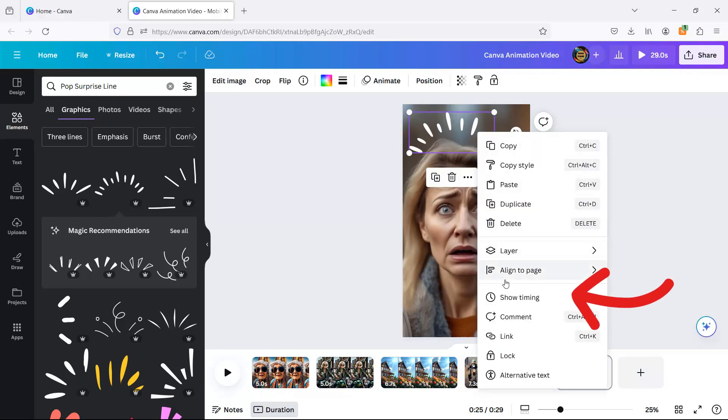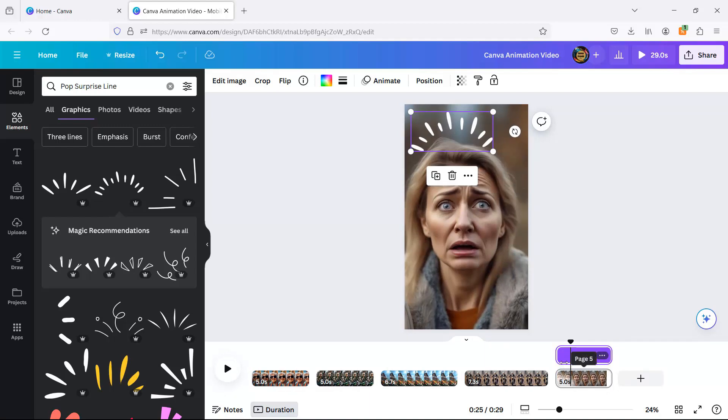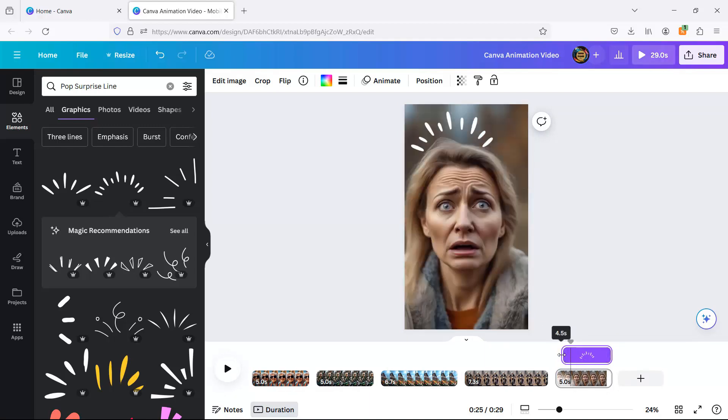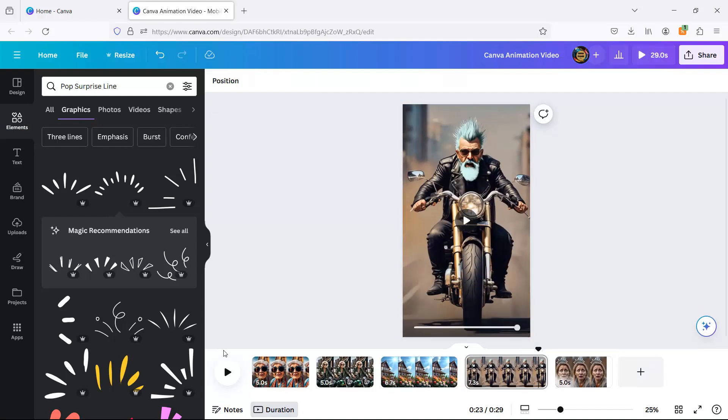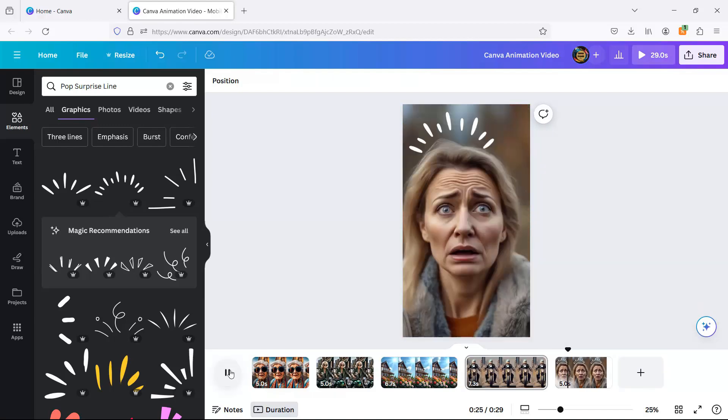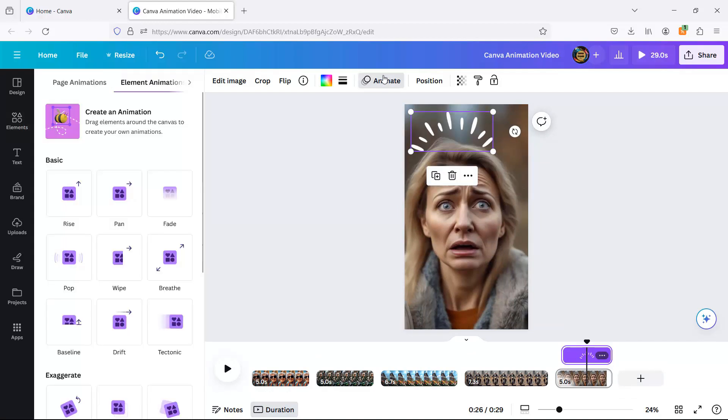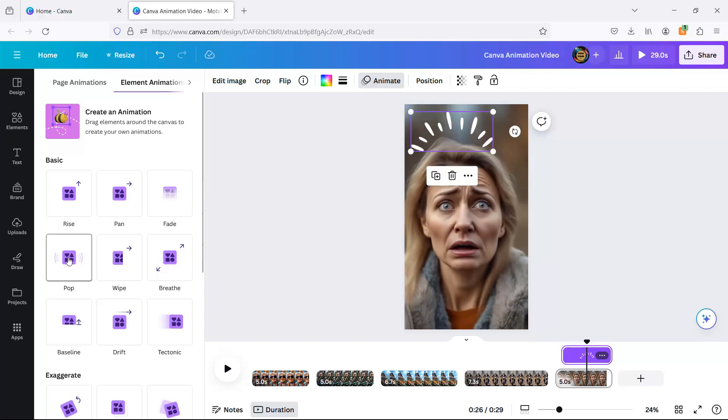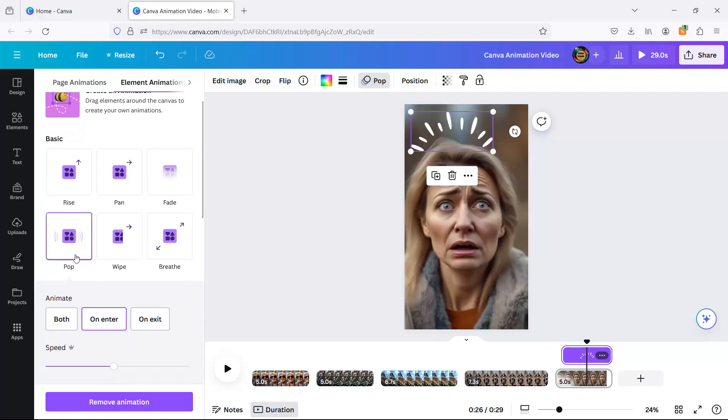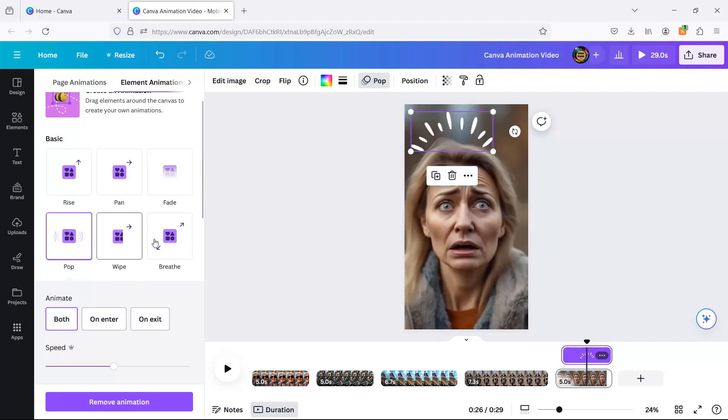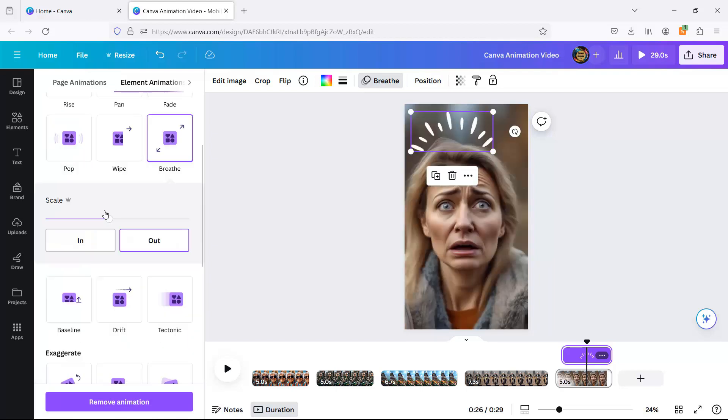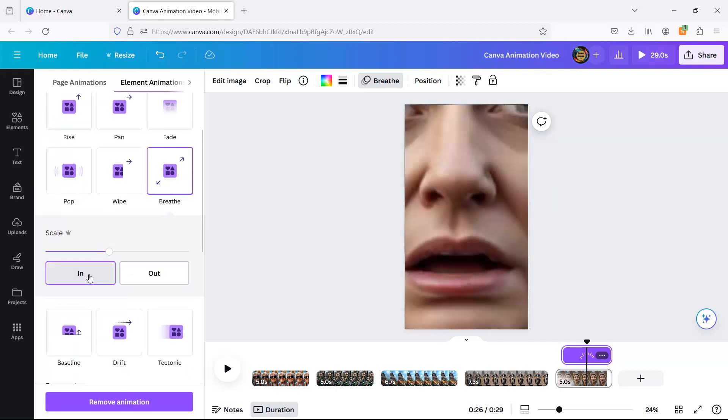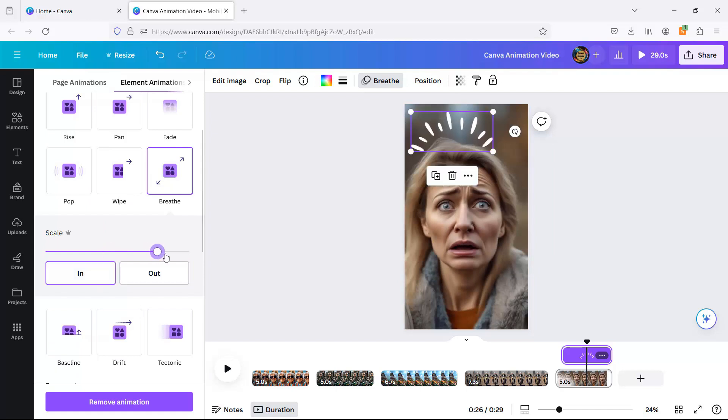Timing is everything here, and not just for laughs. We're animating this element with a breathe effect so it pops just at the right moment.